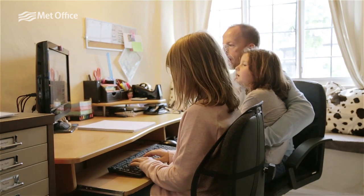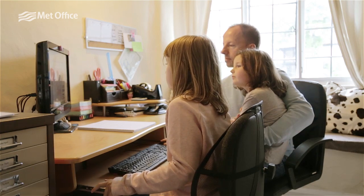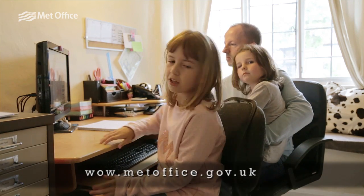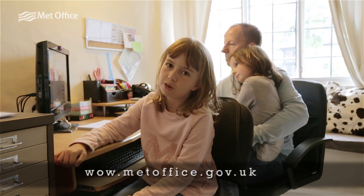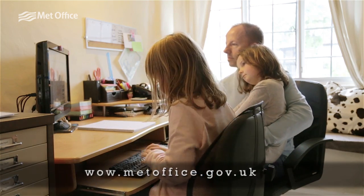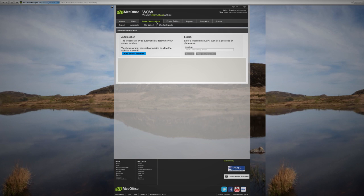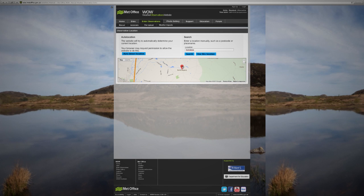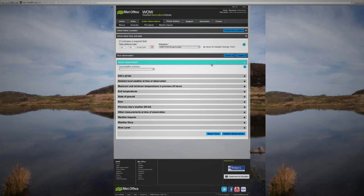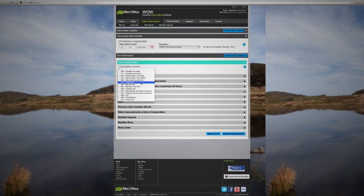Now we're going to send our weather readings to WOW. You need to go to wow.metoffice.gov.uk. You don't have to log in to take part unless you want to keep a record of your observations. First we click on 'Enter Observations' and type in a place name, then click on 'Quick Observation' to describe the weather here today.